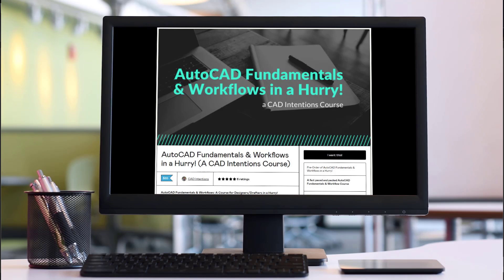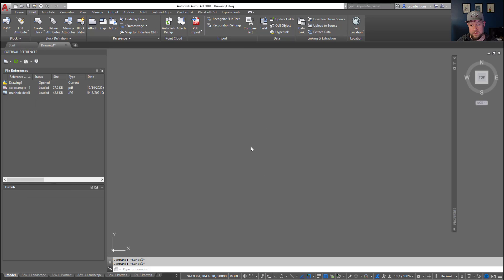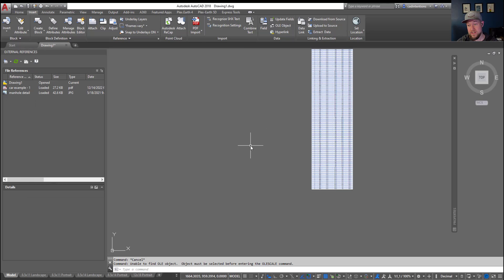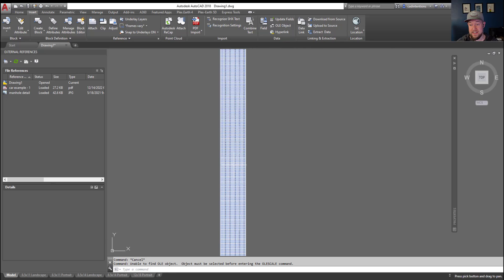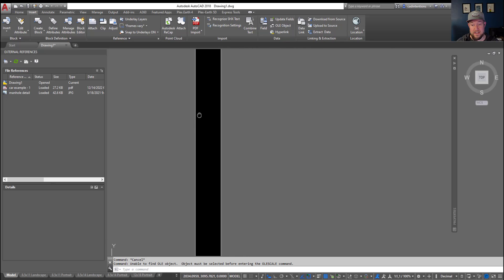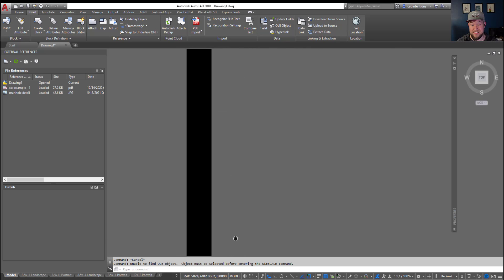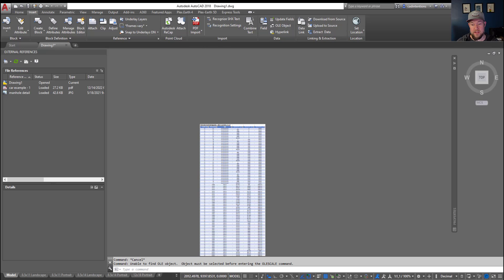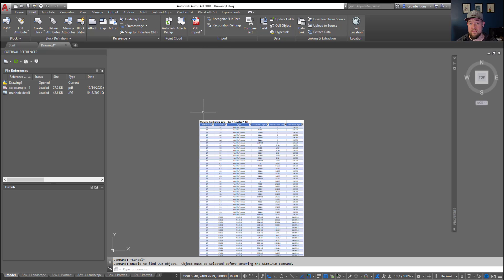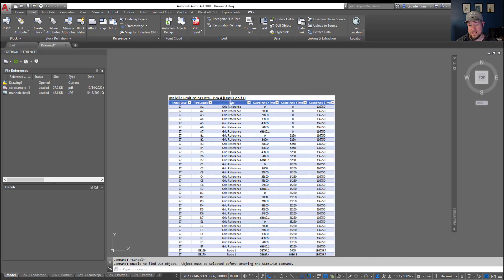Alright, so next up is an Excel file. You can drag these right into your model space here. It's going to take a second to load this one in because it's got a ton of data in it, but this is going to be a dynamically linked Excel table. It's going to follow the formatting from your Excel file, so if you've got this formatted into a nice grid or something along this line, it's going to appear just as it does in Excel and it's going to be dynamically linked.